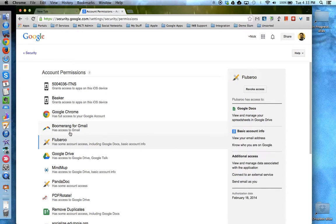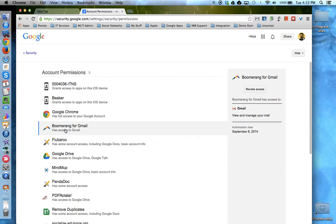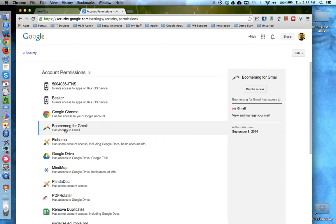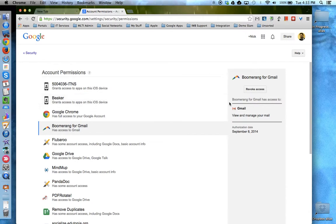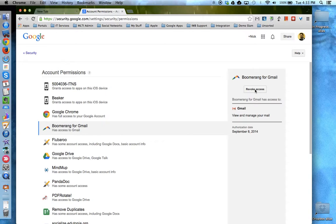For any of these, if you did not originally approve access to your Google account for this item or you've changed your mind about this item having access, you can come over here to the right hand side and choose Revoke, basically denying this service or app or device access to your Google Apps information.